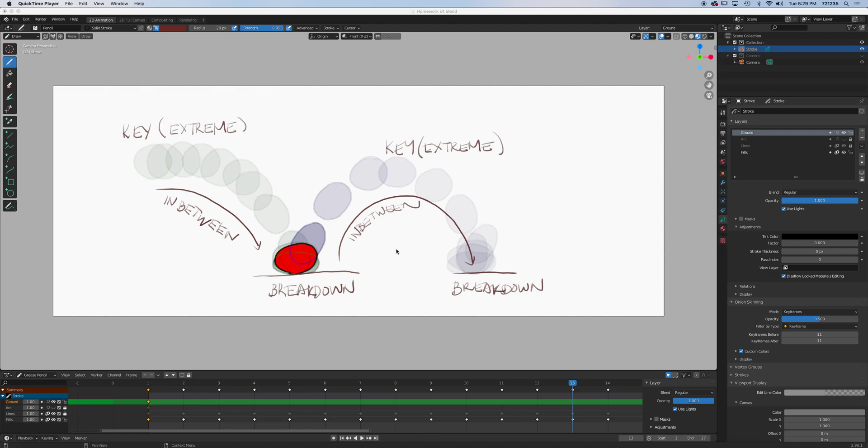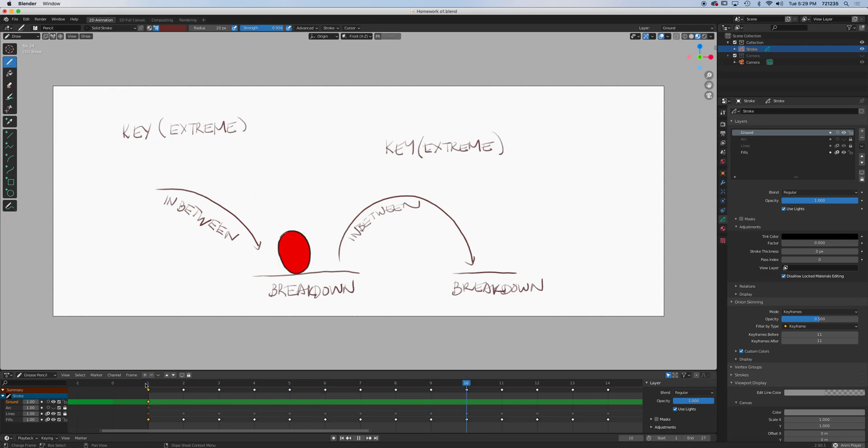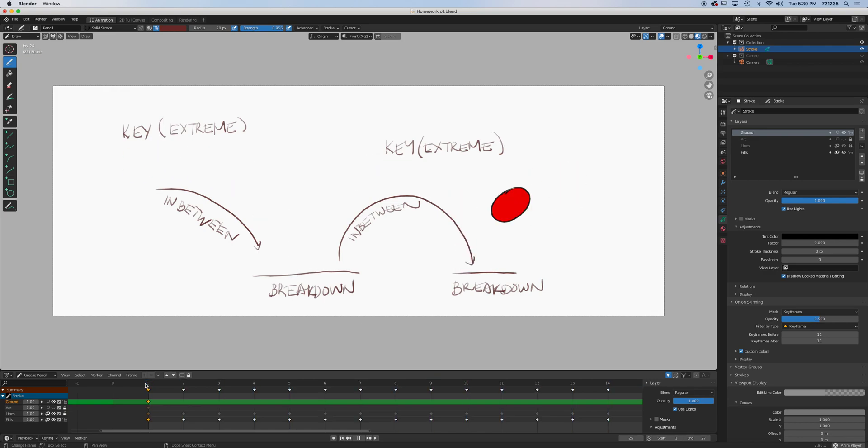Let's start our lesson on timing and spacing, extremes, in-betweens, and breakdown. All right, so let's take a look here. All right, so I just kind of overlaid those samples right there.